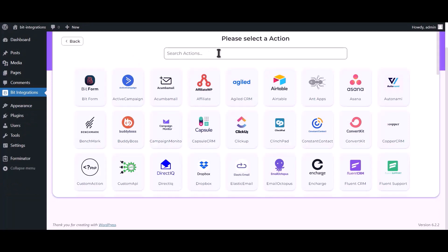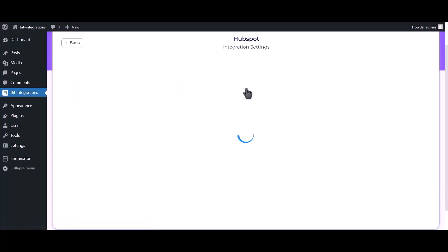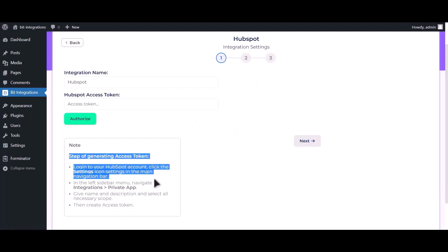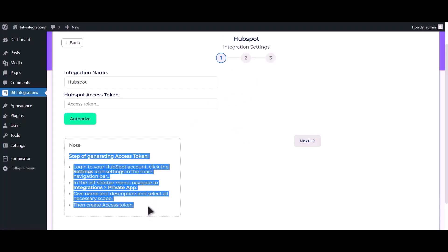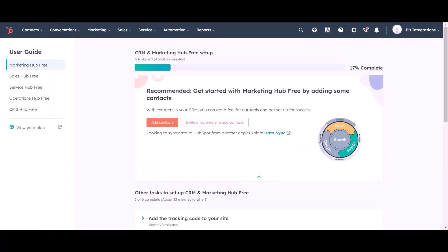Now search and select HubSpot. To get the HubSpot access token, please go to your HubSpot account.